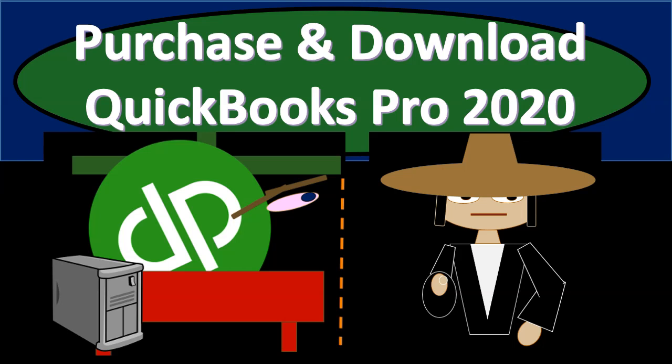In this presentation we will walk through the purchase process and the download and installation process of QuickBooks Pro 2020. We will be purchasing QuickBooks Pro 2020 from the Intuit website. Intuit is the owner of QuickBooks.